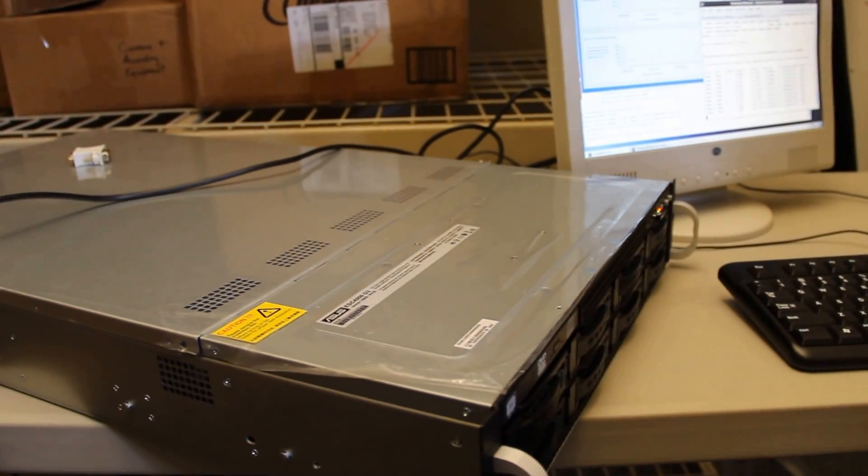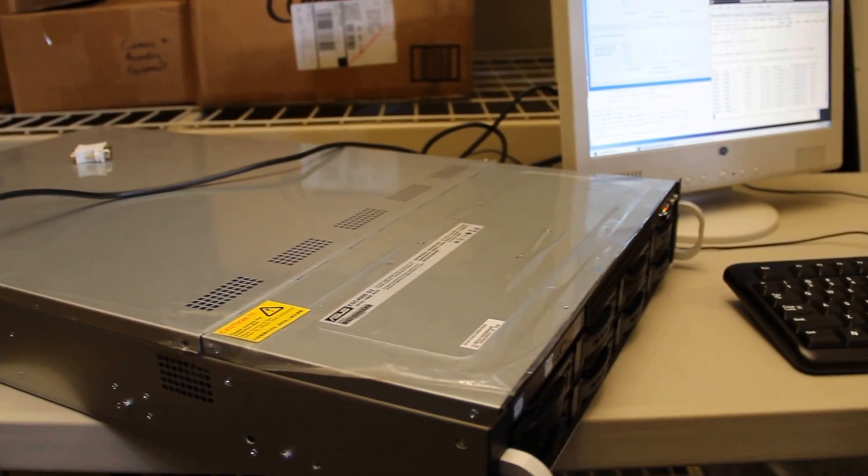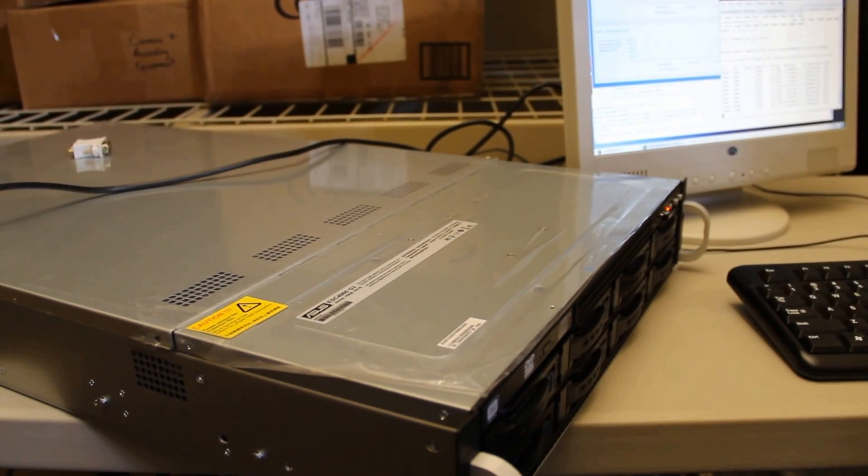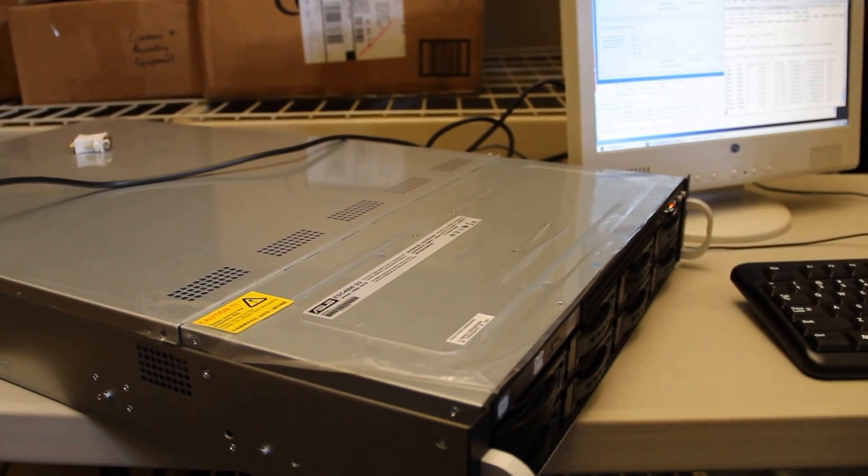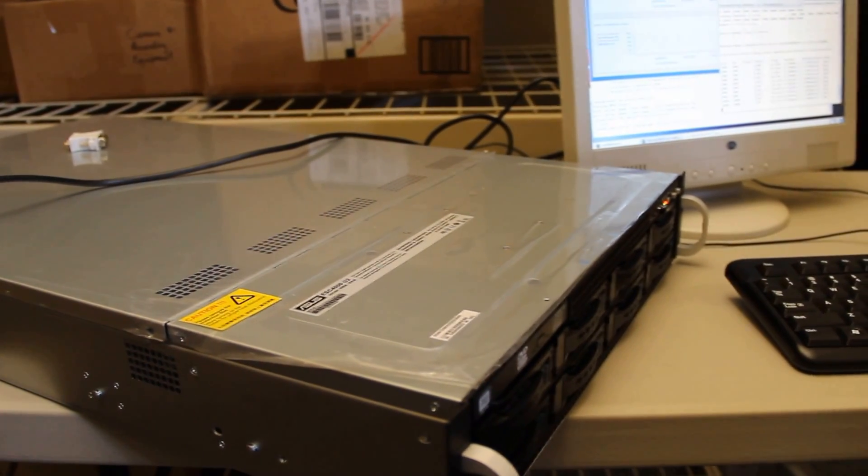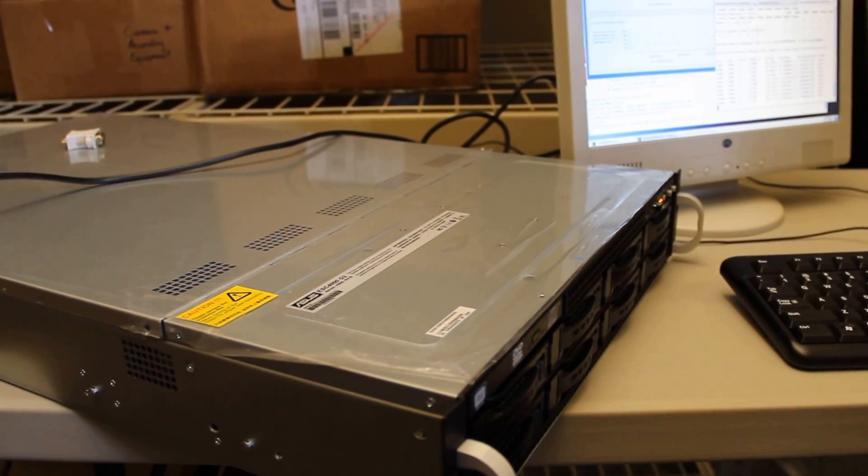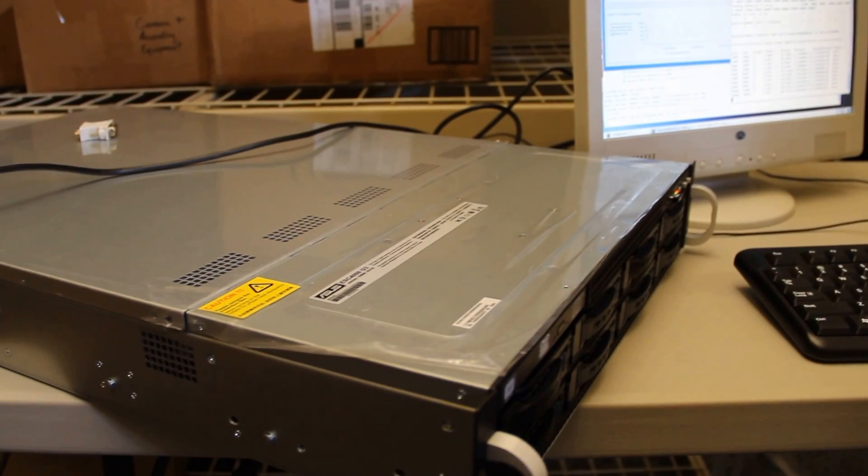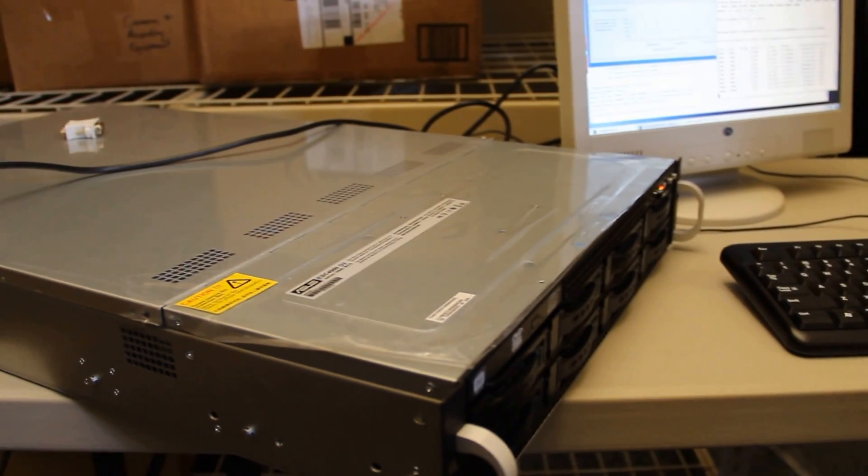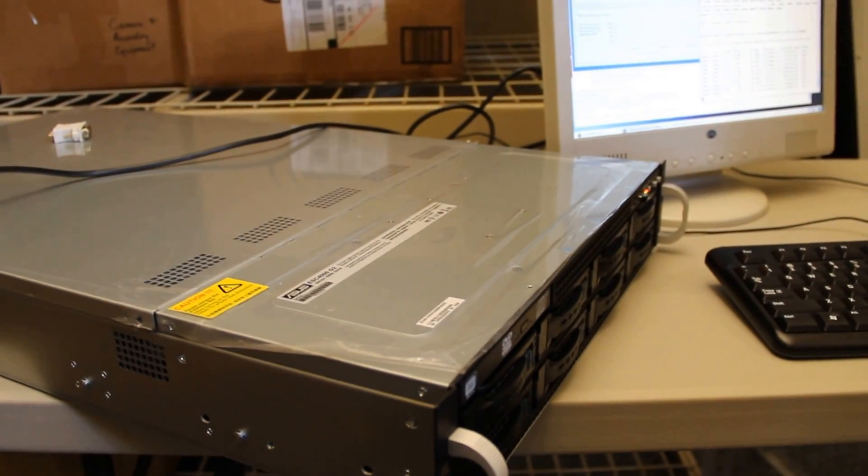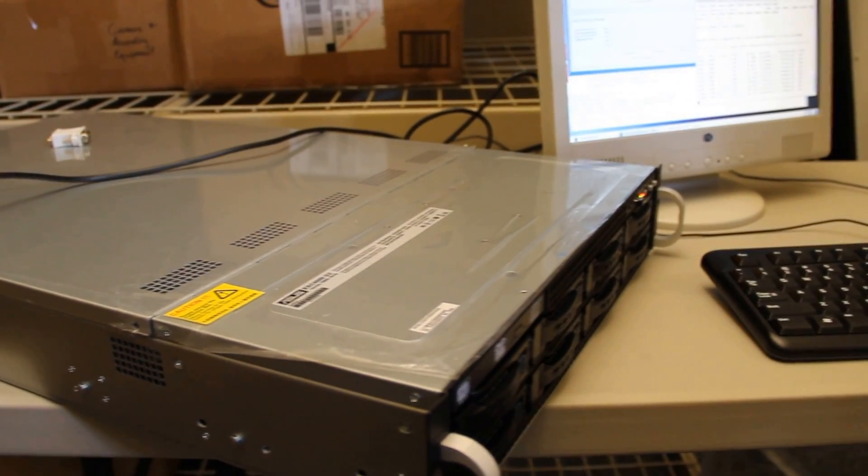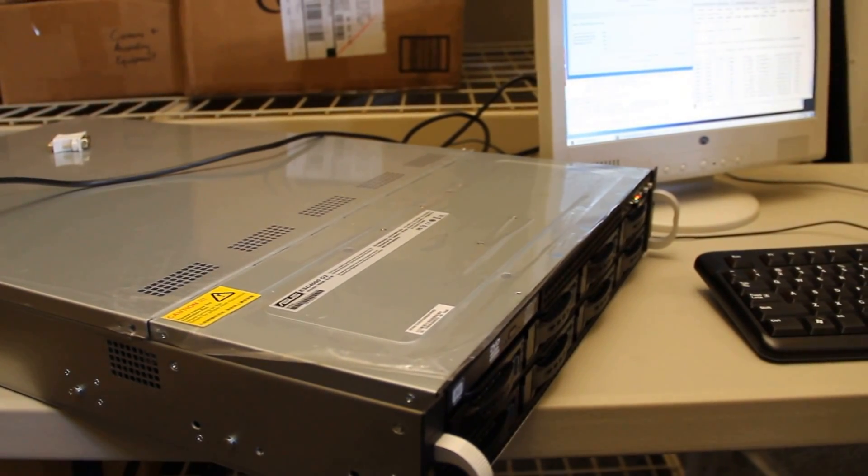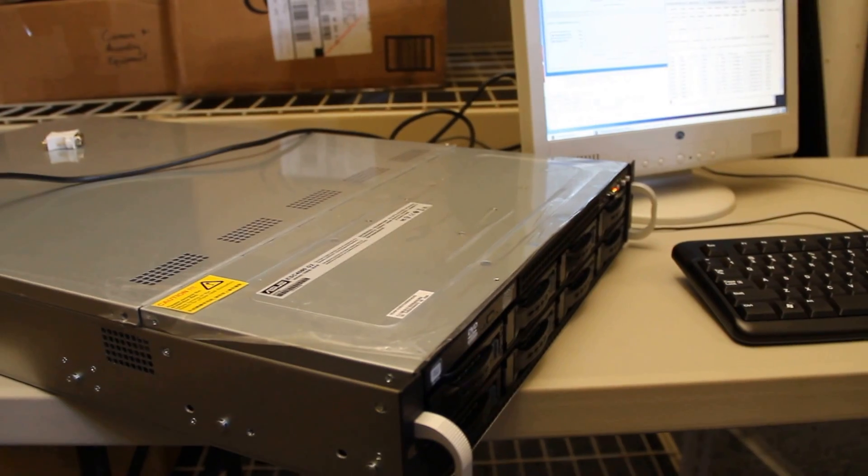The server is actually quite a bit quieter when you don't have any Phi cards installed. They draw enough at idle to ramp it up we think but with just video cards installed or with nothing installed it actually is a pretty quiet server. But obviously in this configuration you wouldn't want it in your office.